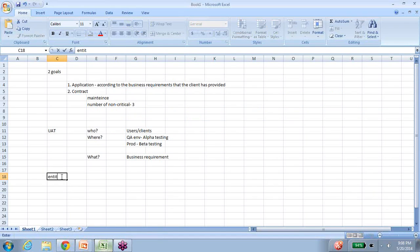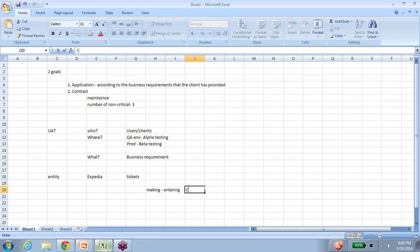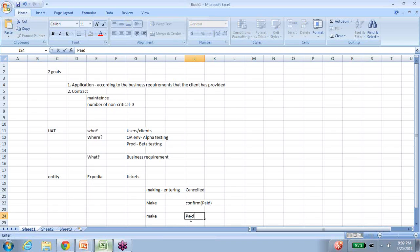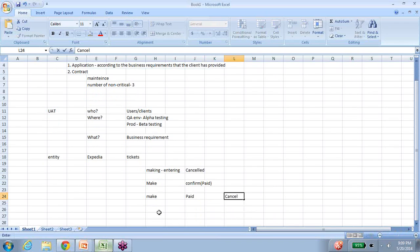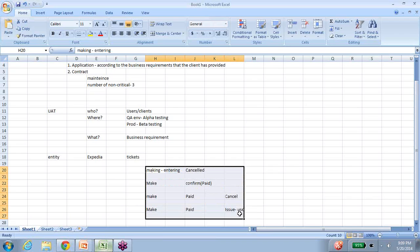UAT is all about the business entity. Taking Expedia.com as an example — it's about hotel bookings, flight bookings, rental cars, and so on. Let's say we're talking about an airline ticket. This ticket can go from the making phase, where you enter information, to being cancelled. Or you could go from the making phase to the confirming phase, where you pay and the state becomes paid. You can make the ticket, pay for it, and then cancel it, or make the ticket, pay for it, and then issue the ticket for travel.